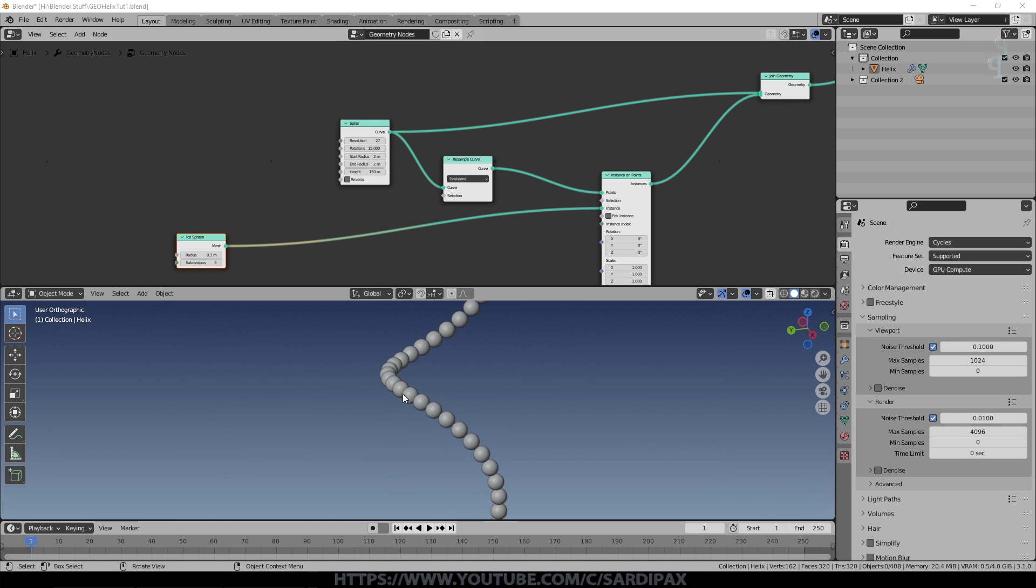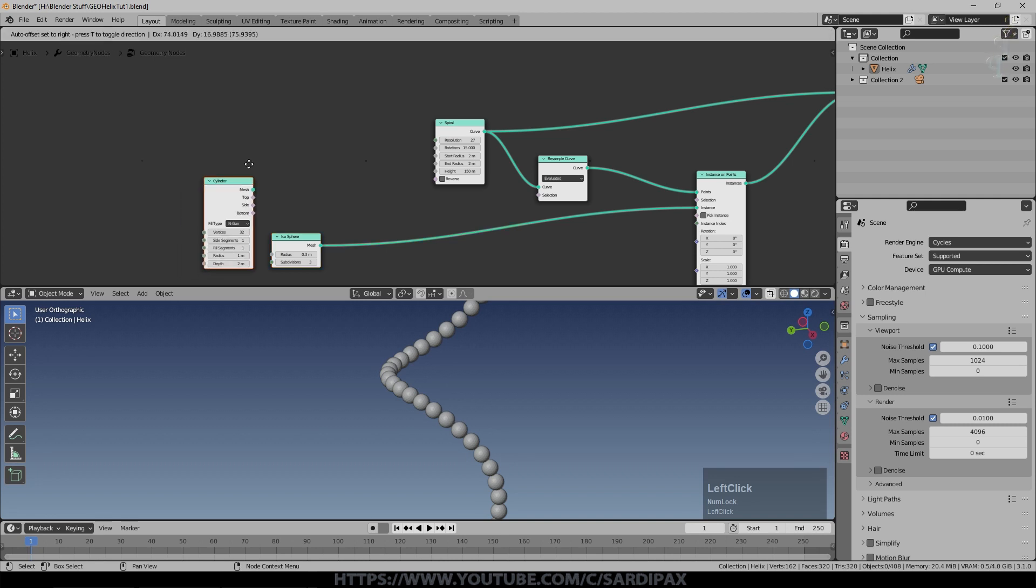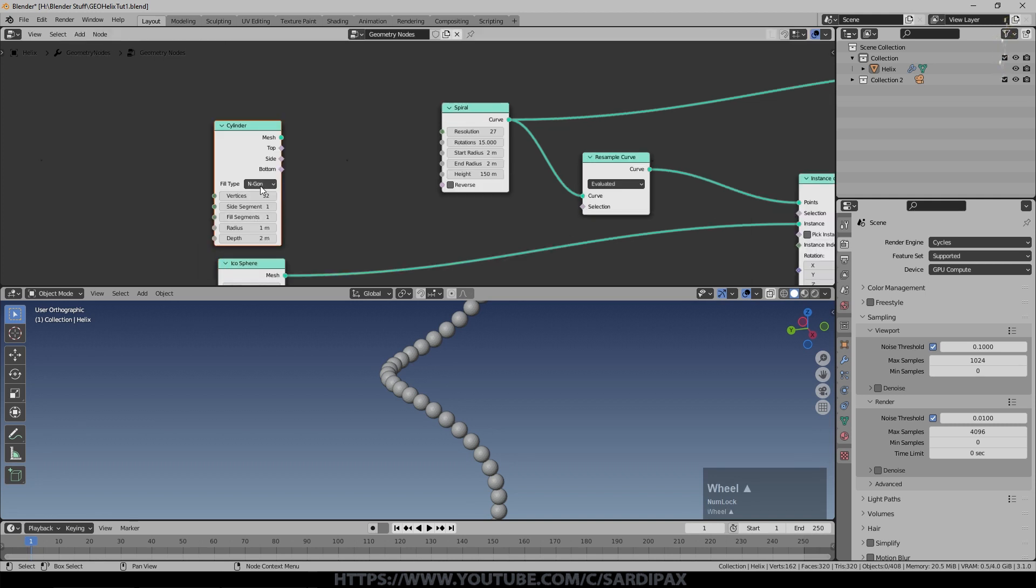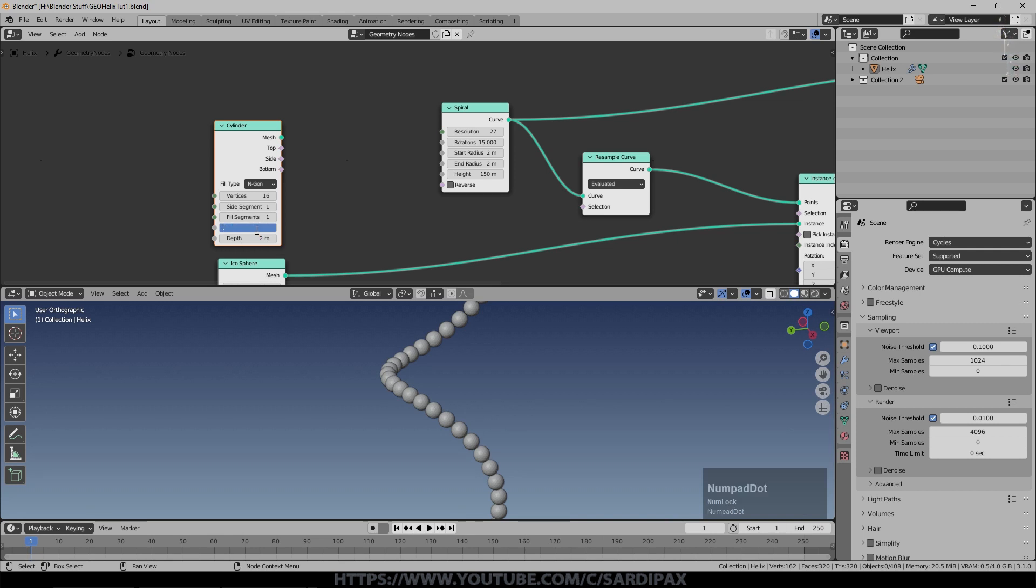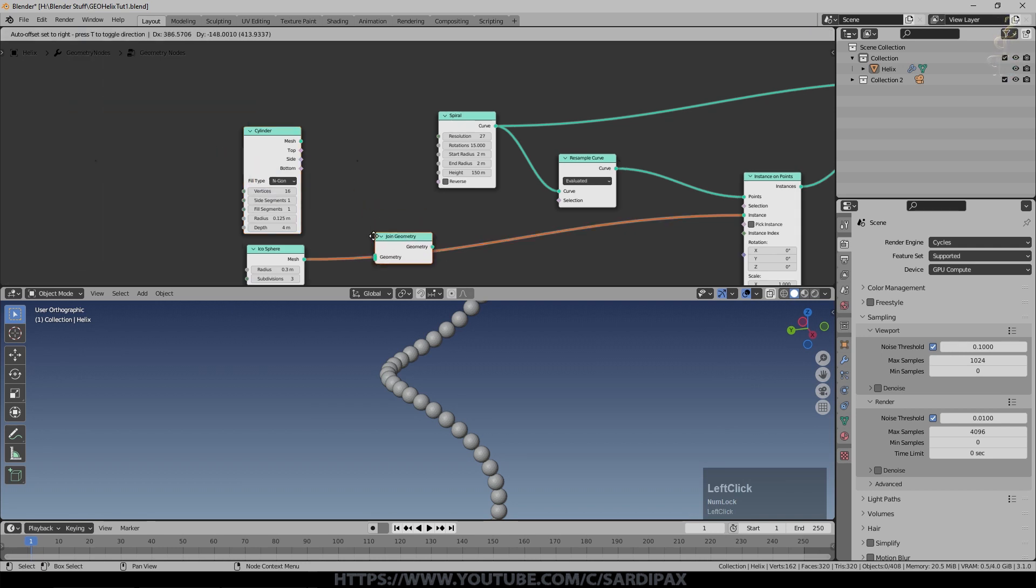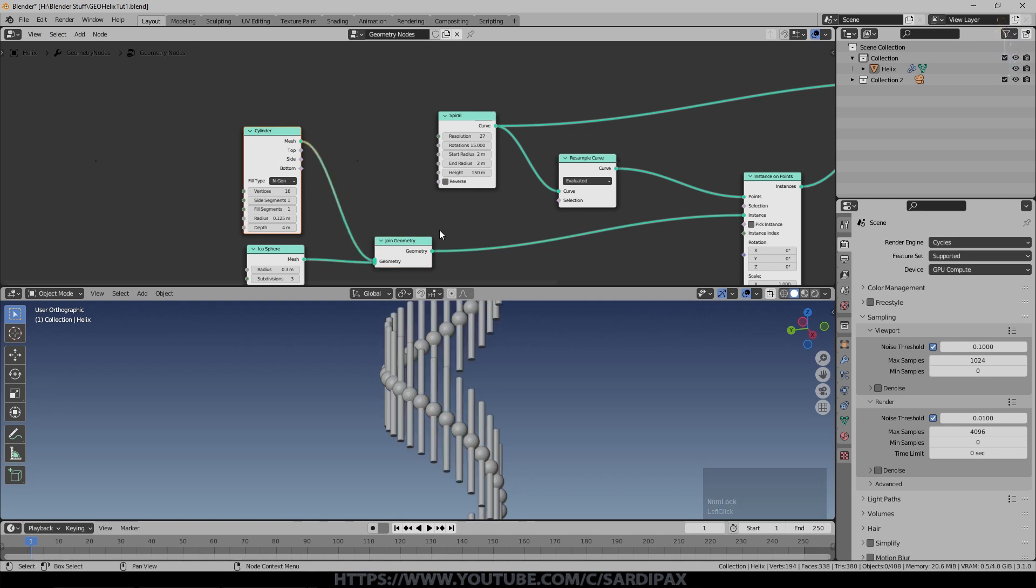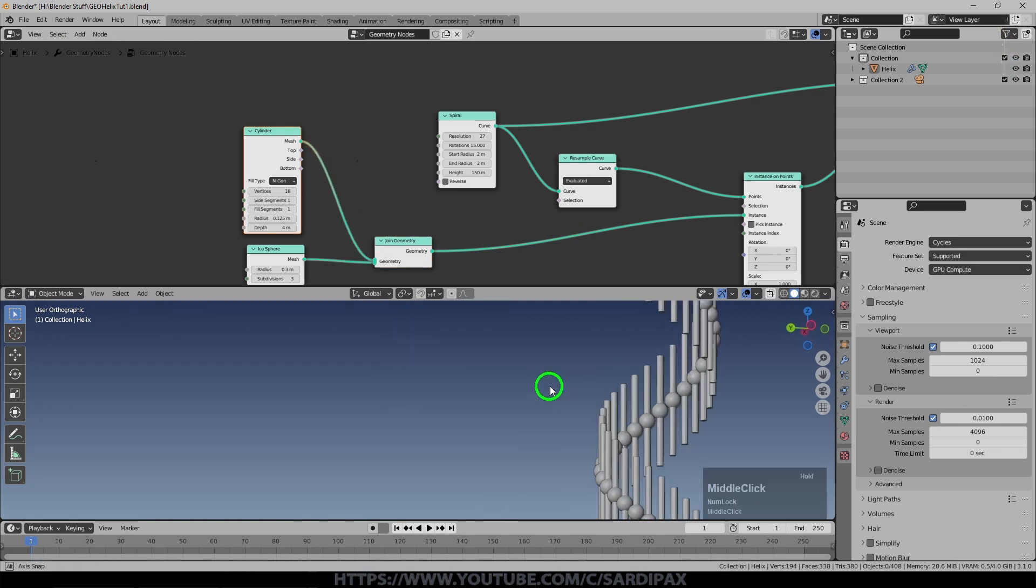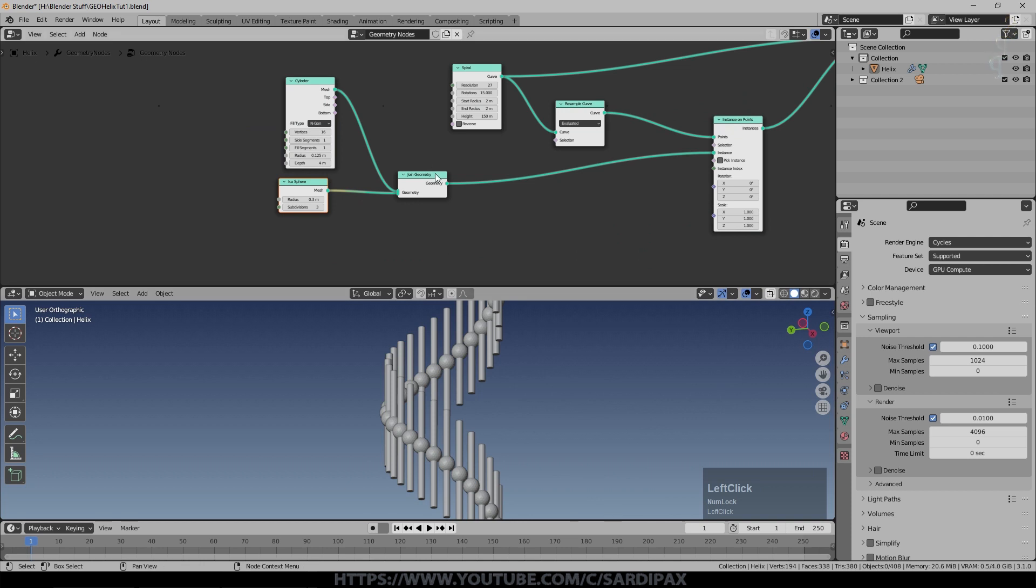But I also need a little bar and I need a second sphere. I'm going to add another mesh primitive which is a cylinder. I left it on NGON. I set the vertices to just 16. We're going to put quite a few of these in the scene. Side and fill segments just one and we'll start with 0.125 for the radius and I had a depth of about four. I'm going to add under geometry another join geometry node and drop that there and then take that into here and you can see that's created those little bars. Don't worry about the rotation at the moment.